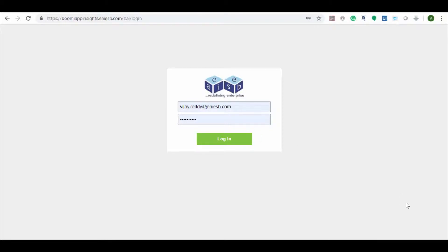Here you can see the Boomi App Insights login page. Let's provide the user credentials and login. Boomi App Insights stores the user credentials in a secure way encrypted with a salt key.